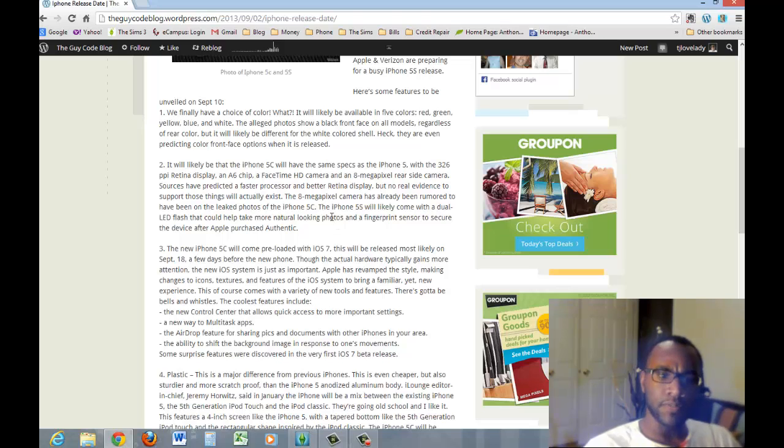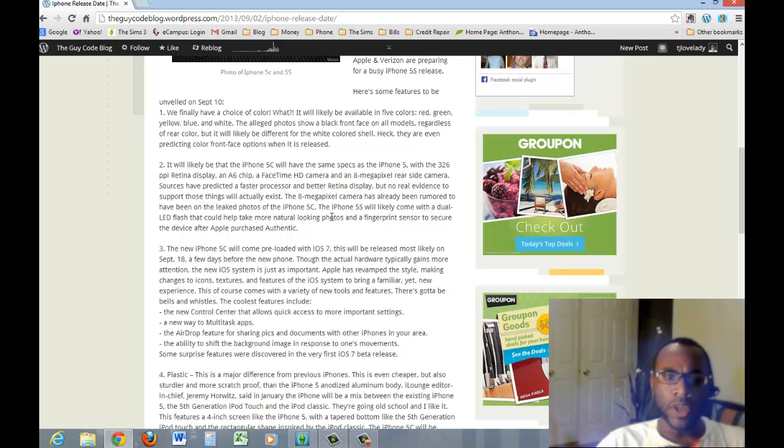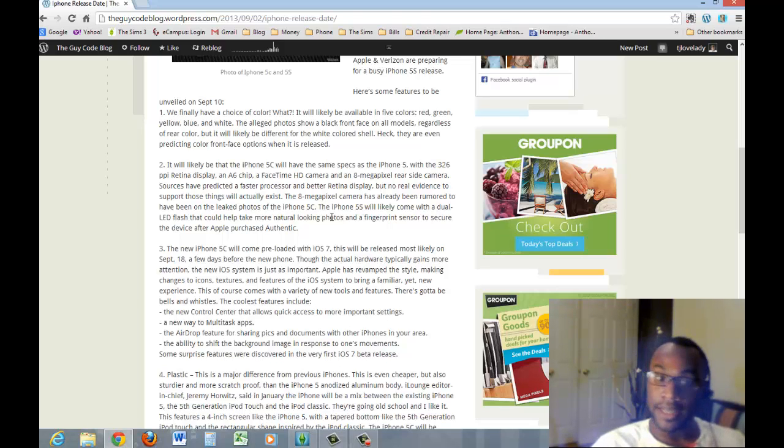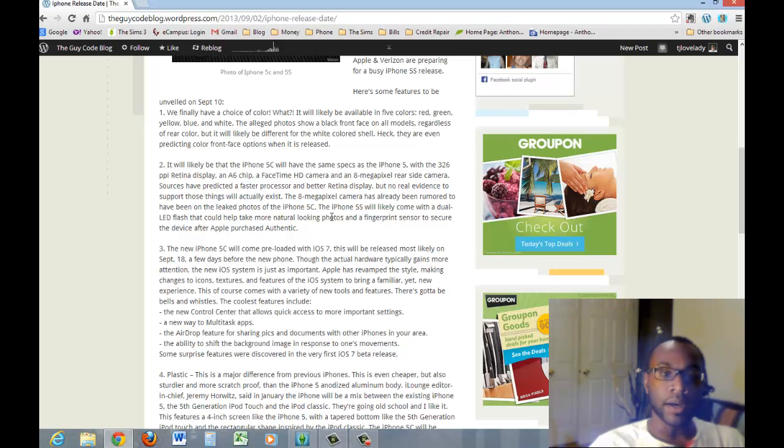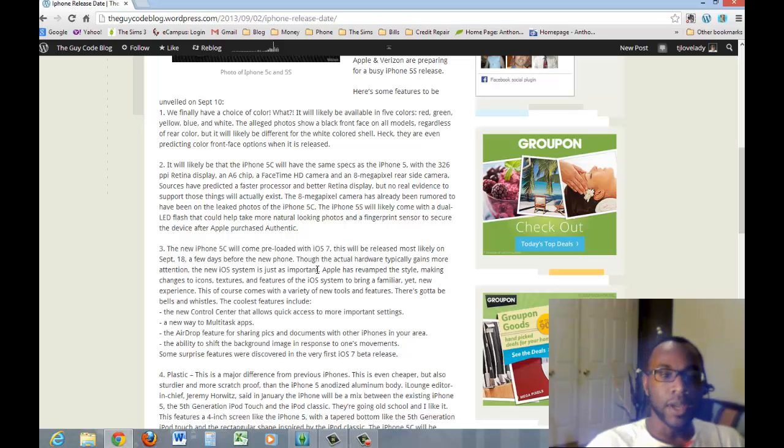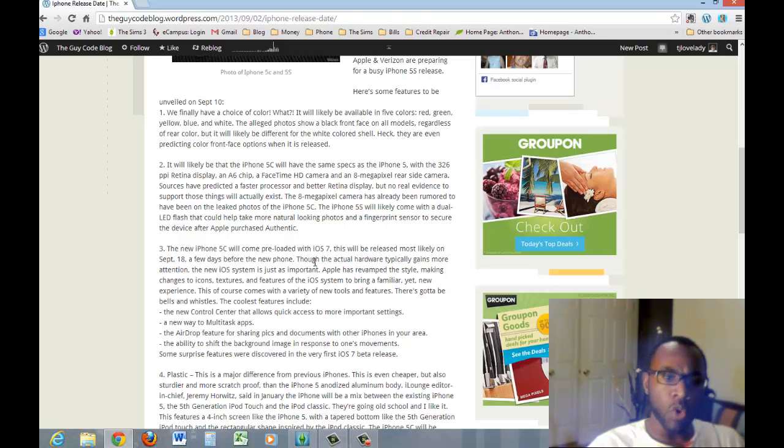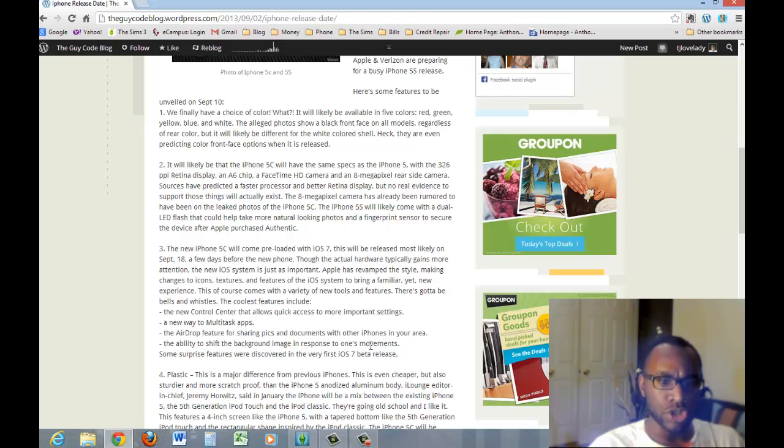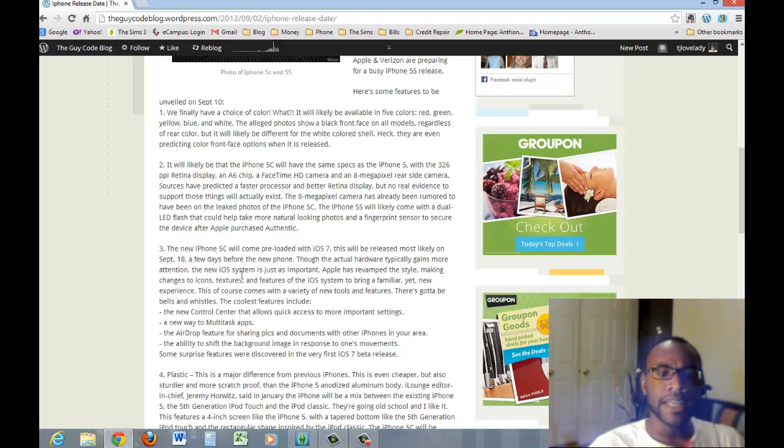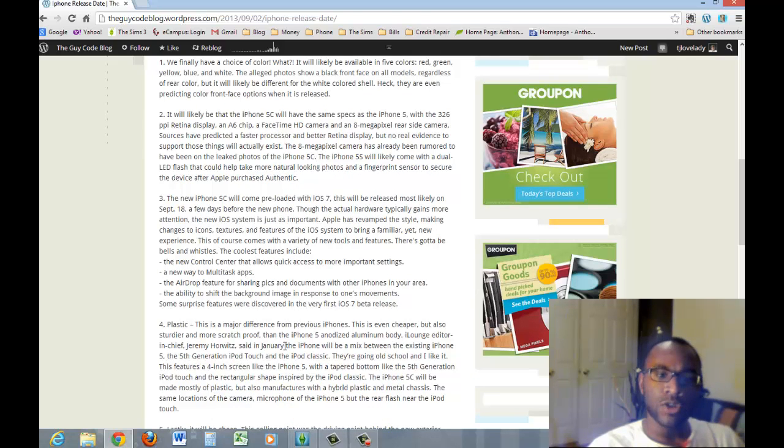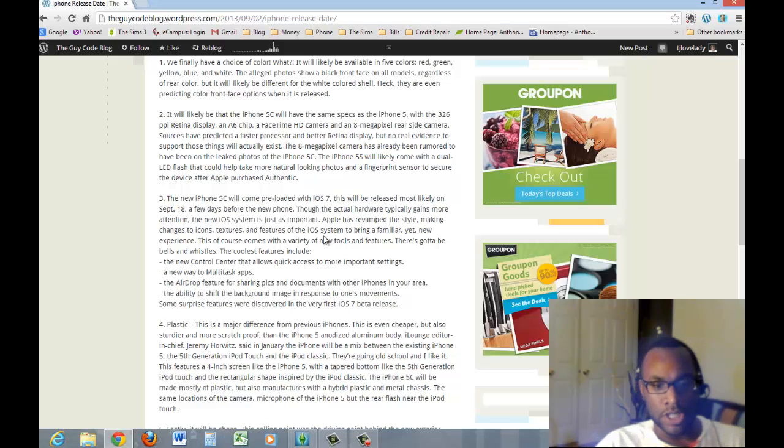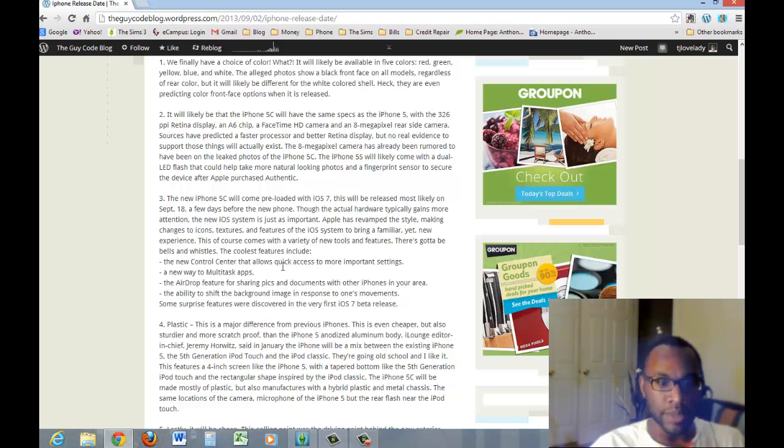This says the iPhone 5C will come preloaded with iOS 7. That'll be most likely released on September 18th, the date that I said that they'll probably release the phone. It says right here a few days before the new phone, so it might be a few days before or it could be the actual day. There's a whole range of new features: a new control center that allows quick access to more important settings, a new way to multitask apps, the airdrop feature for sharing pics and documents with other iPhones in your area, and the ability to shift the background image in response to one's movement. So that'd be pretty cool to see.